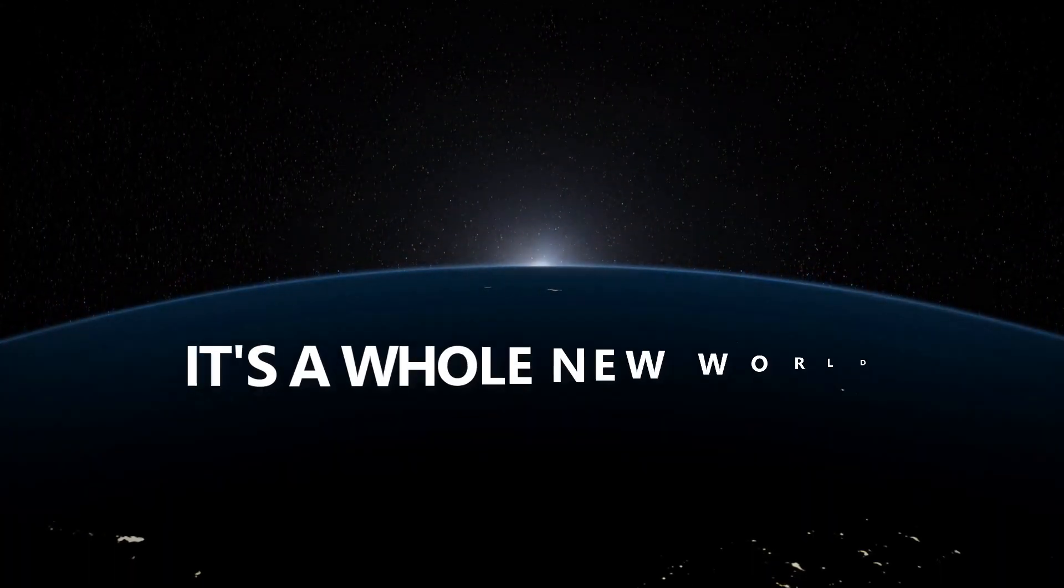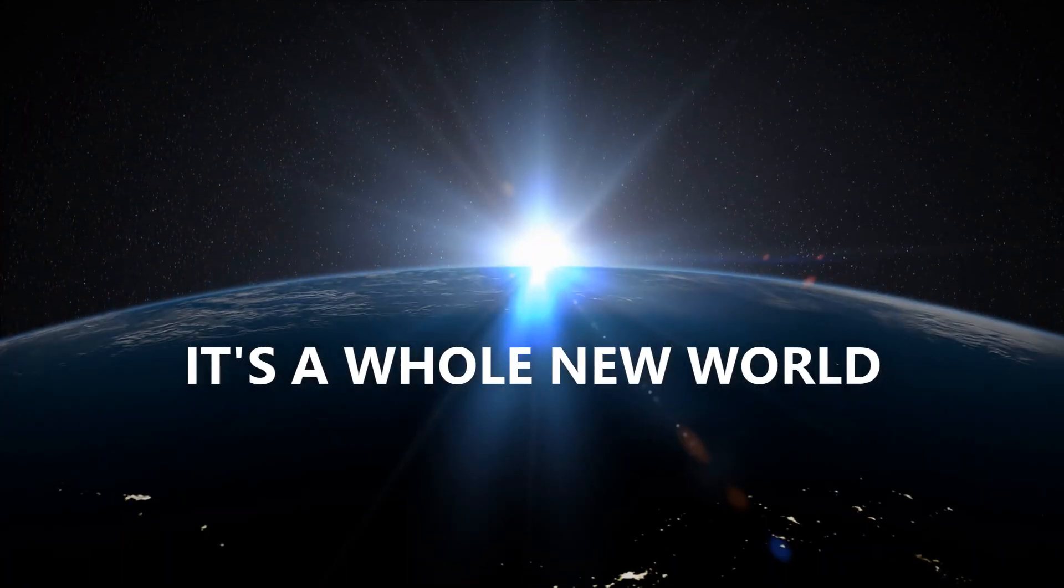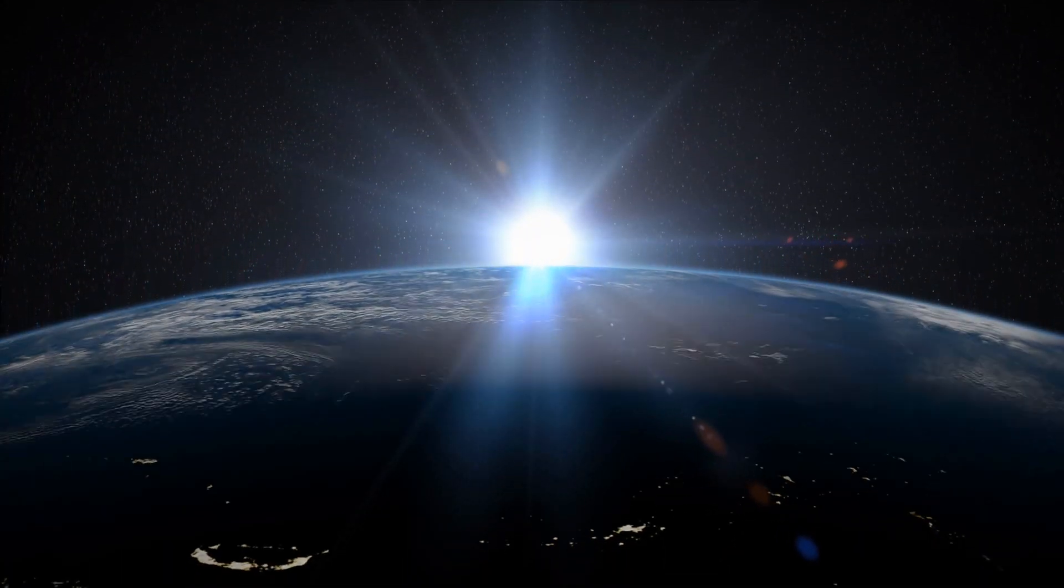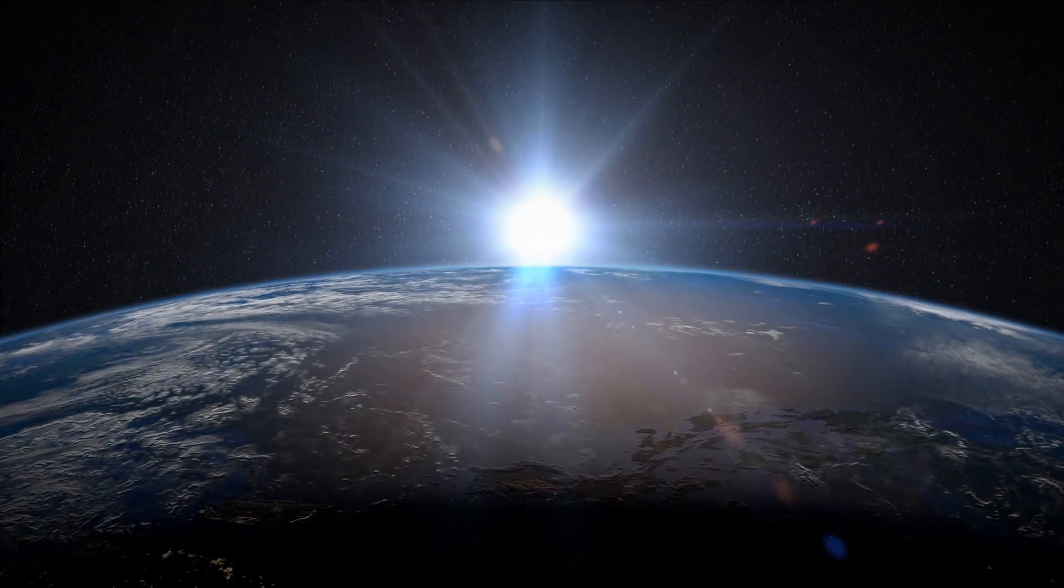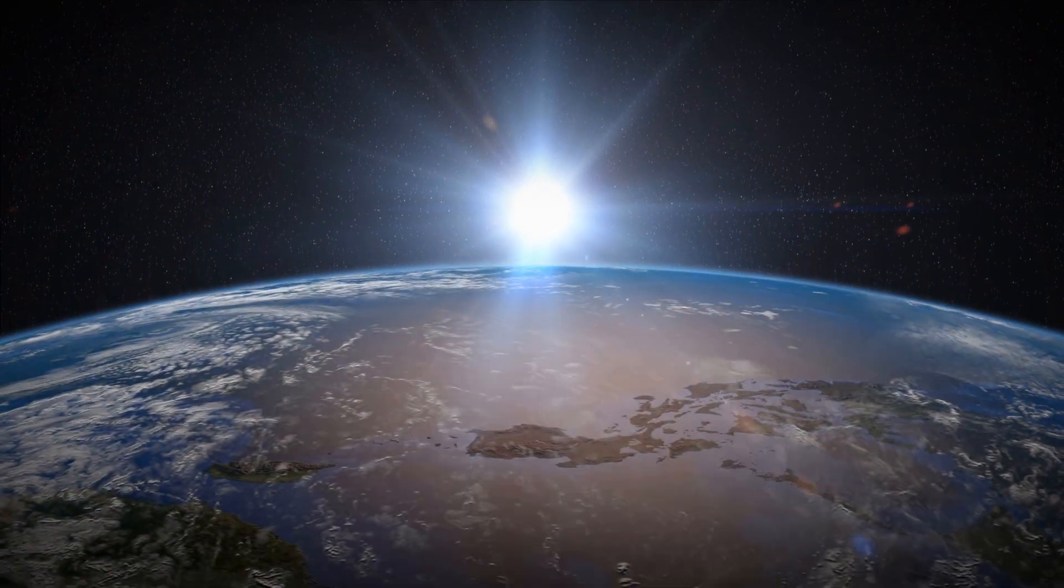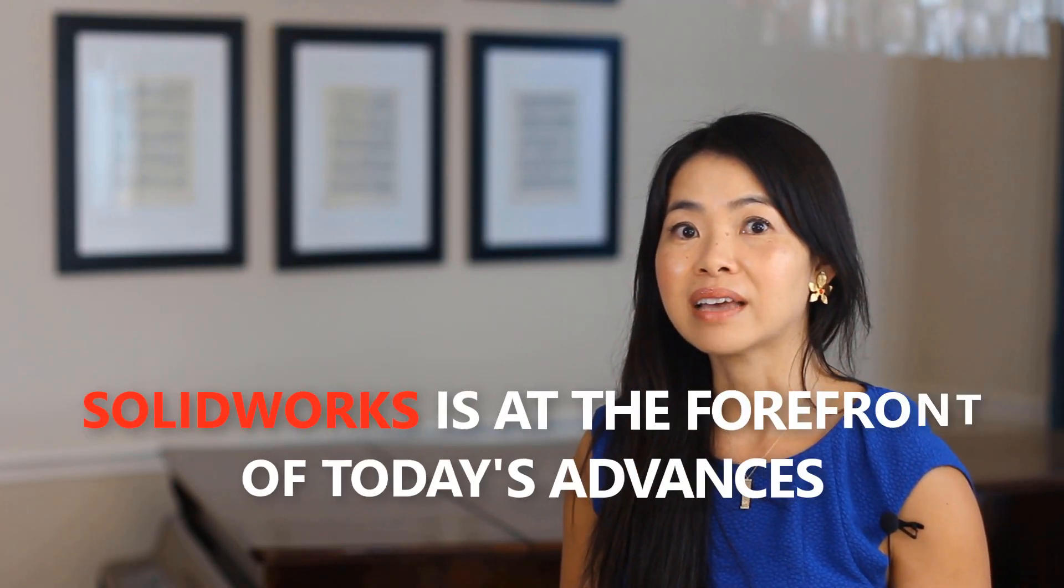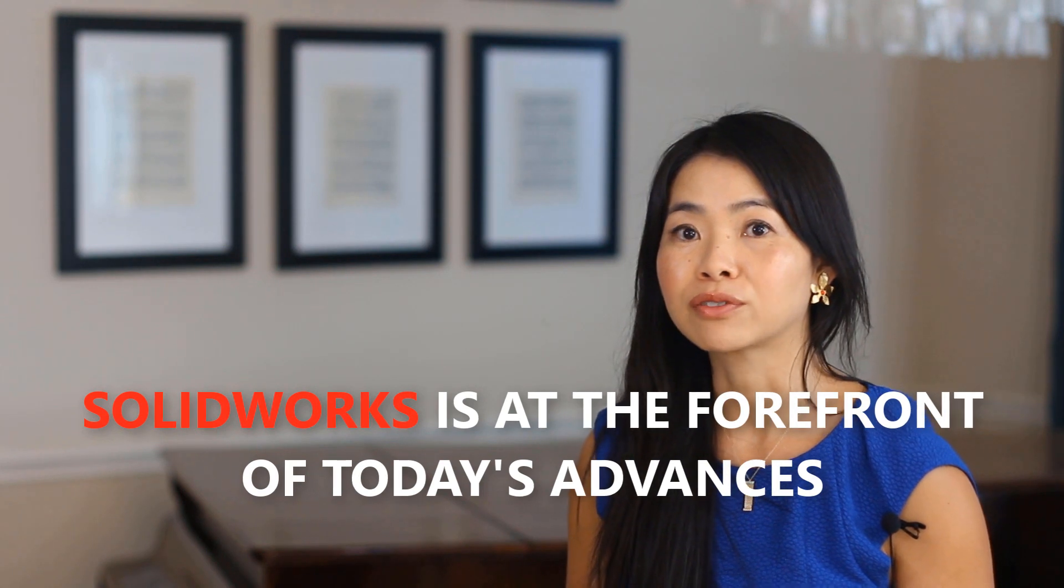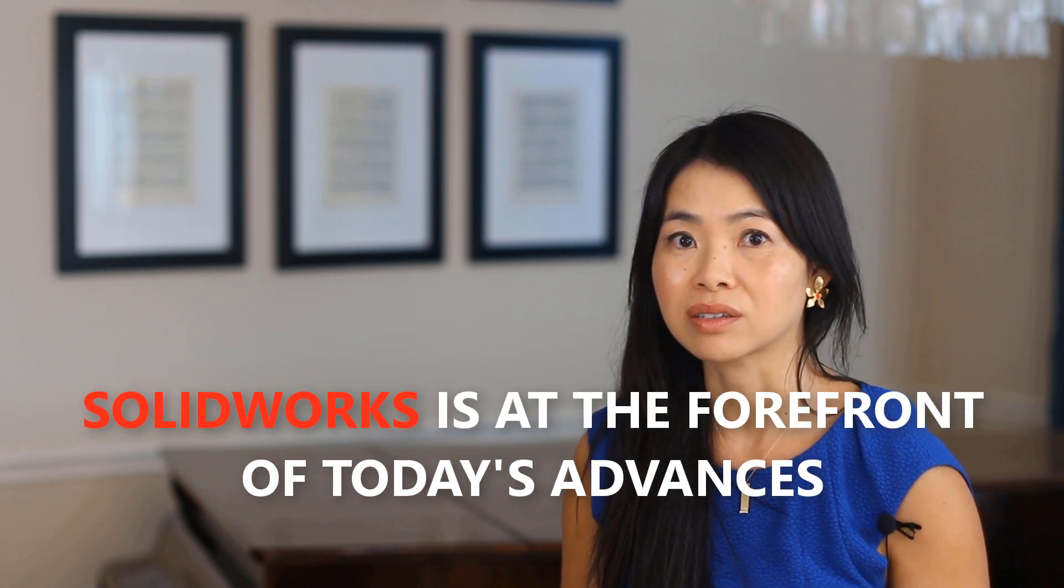It's a whole new world. Advances in technology are changing the way we do business for the better. And SOLIDWORKS is at the forefront of today's advances.